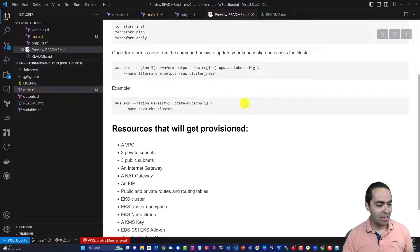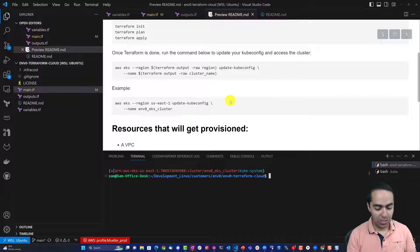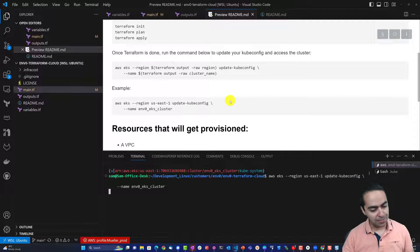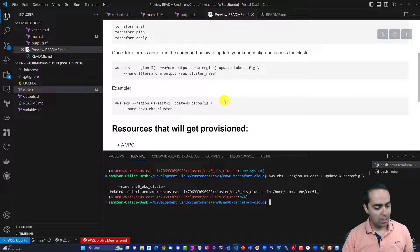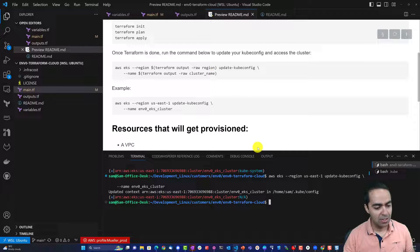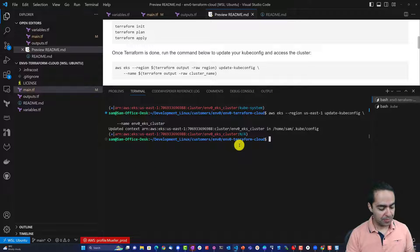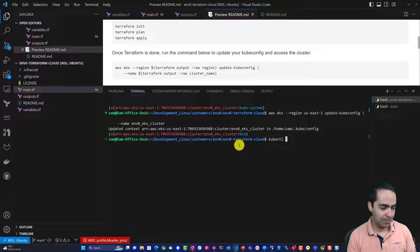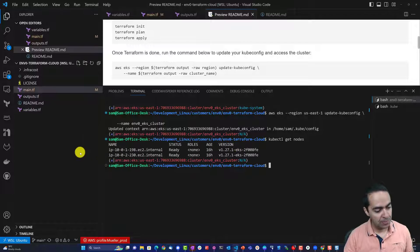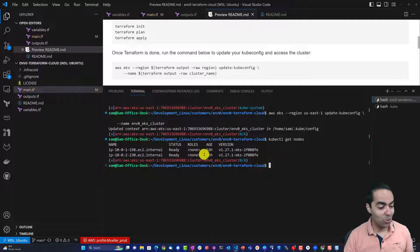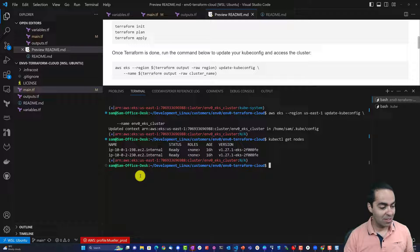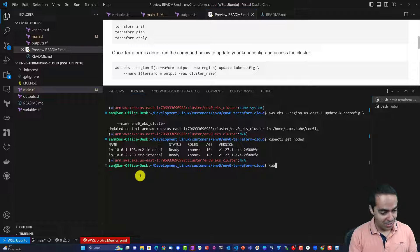I paste the command into my terminal and run it — there we go, we've updated our context. Now let's run 'kubectl get nodes' and I can see that I have my two nodes running Kubernetes version 1.27.